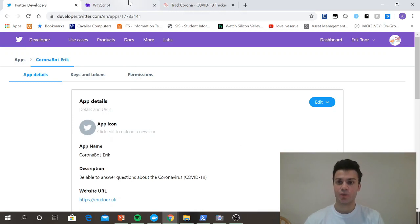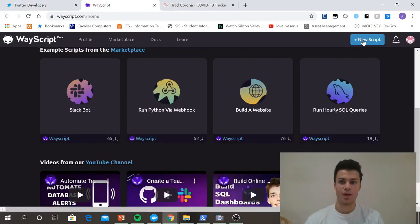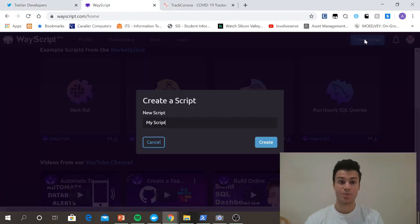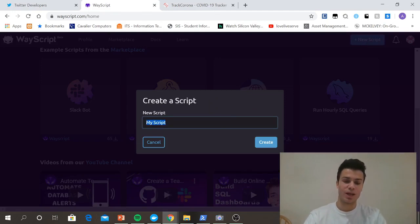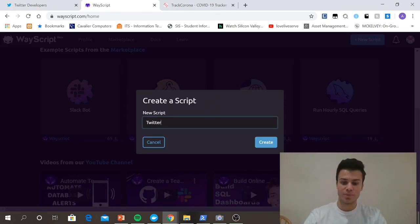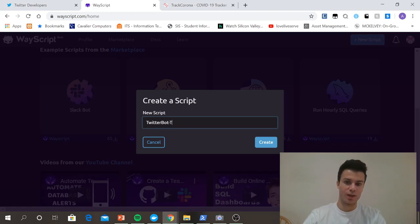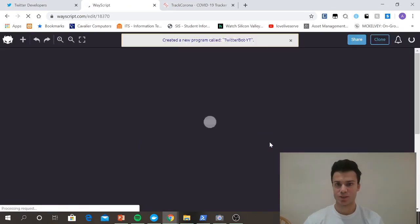So now that we have everything set up with the Twitter API, just head over to Wayscript. It's super easy to set up an account. You just sign in with your GitHub, and then you just click create new script. I'm going to say Twitter bot YouTube.